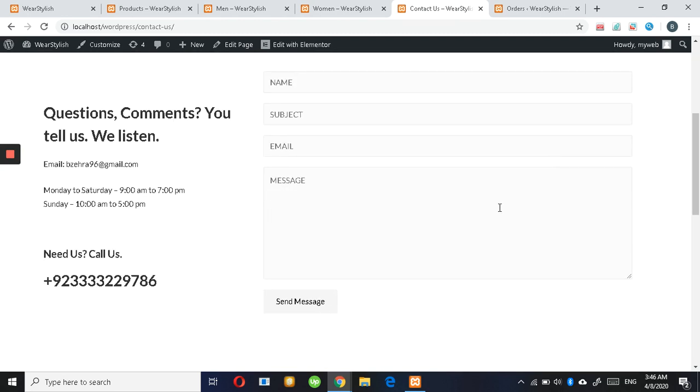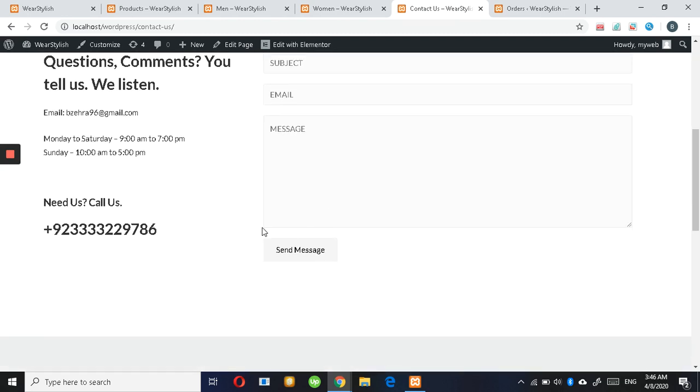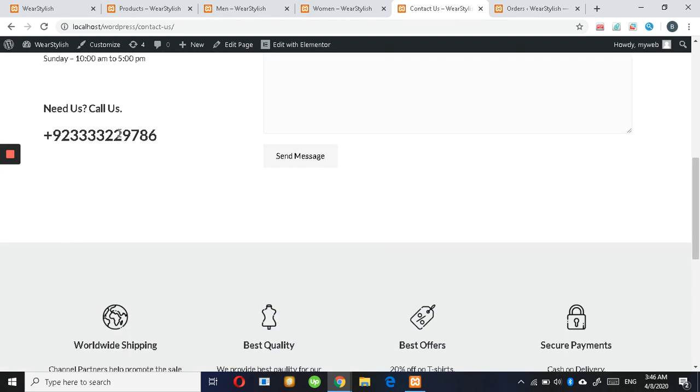On the Contact Us page, you can contact us through email or you can directly contact us through cell phone.